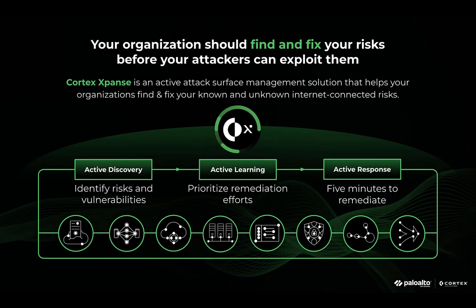With Cortex Expanse, your security team can go beyond attack surface visibility. Your team can automatically resolve your attack surface risks using built-in automated playbooks. This eliminates your team's manual work, helps your team to identify asset ownership faster, and reduces overall remediation time from three weeks to five minutes.